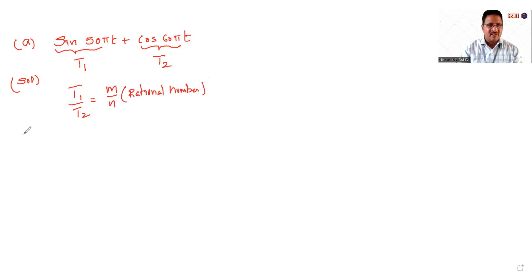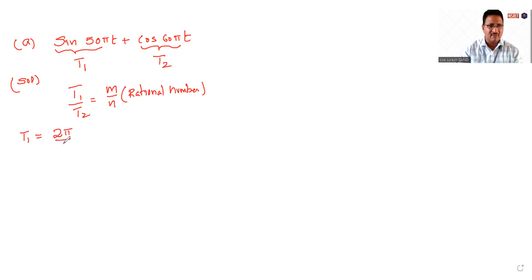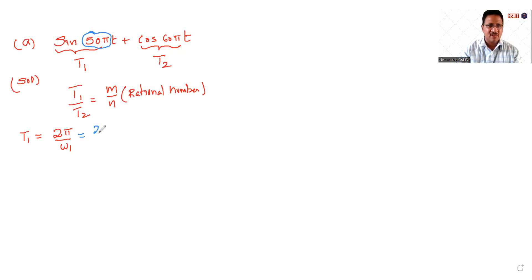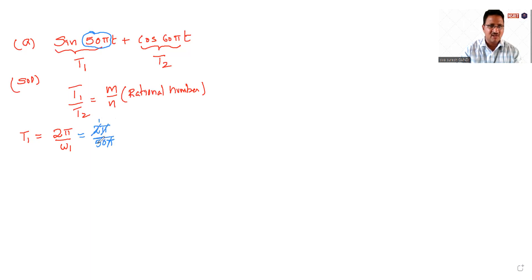Let's find out T1. T1 is equal to 2π by ω1. What is ω1? Omega 1 is 20π. So 2π by 20π, 2 ones are cancelled, which is equal to 1 by 10.